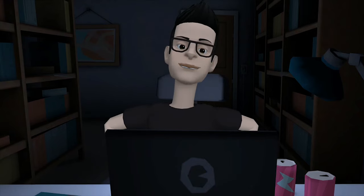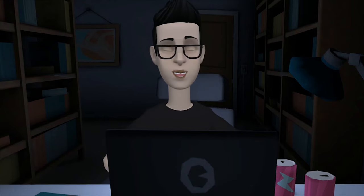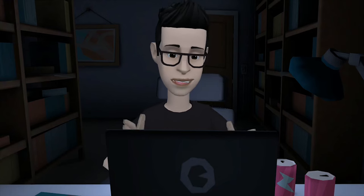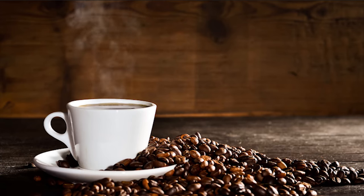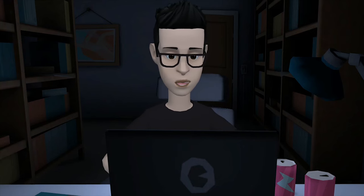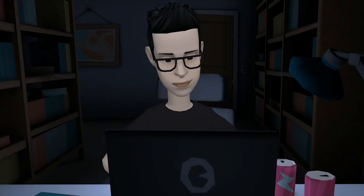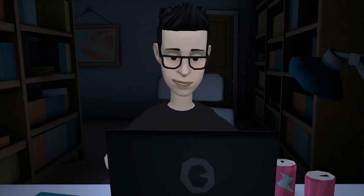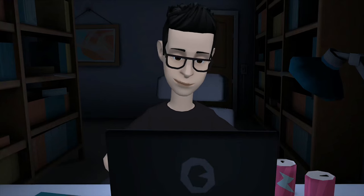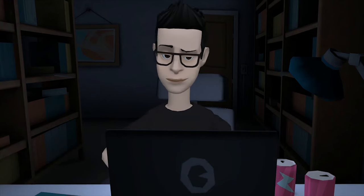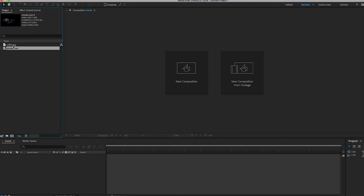What's up everybody, welcome to another awesome tutorial. For today's video, I will teach you how to make your coffee smoking hot in After Effects. There's a manual method to do this, but in this video, I will teach you the easiest and fastest way. If you're ready, open your After Effects and let's dive in.